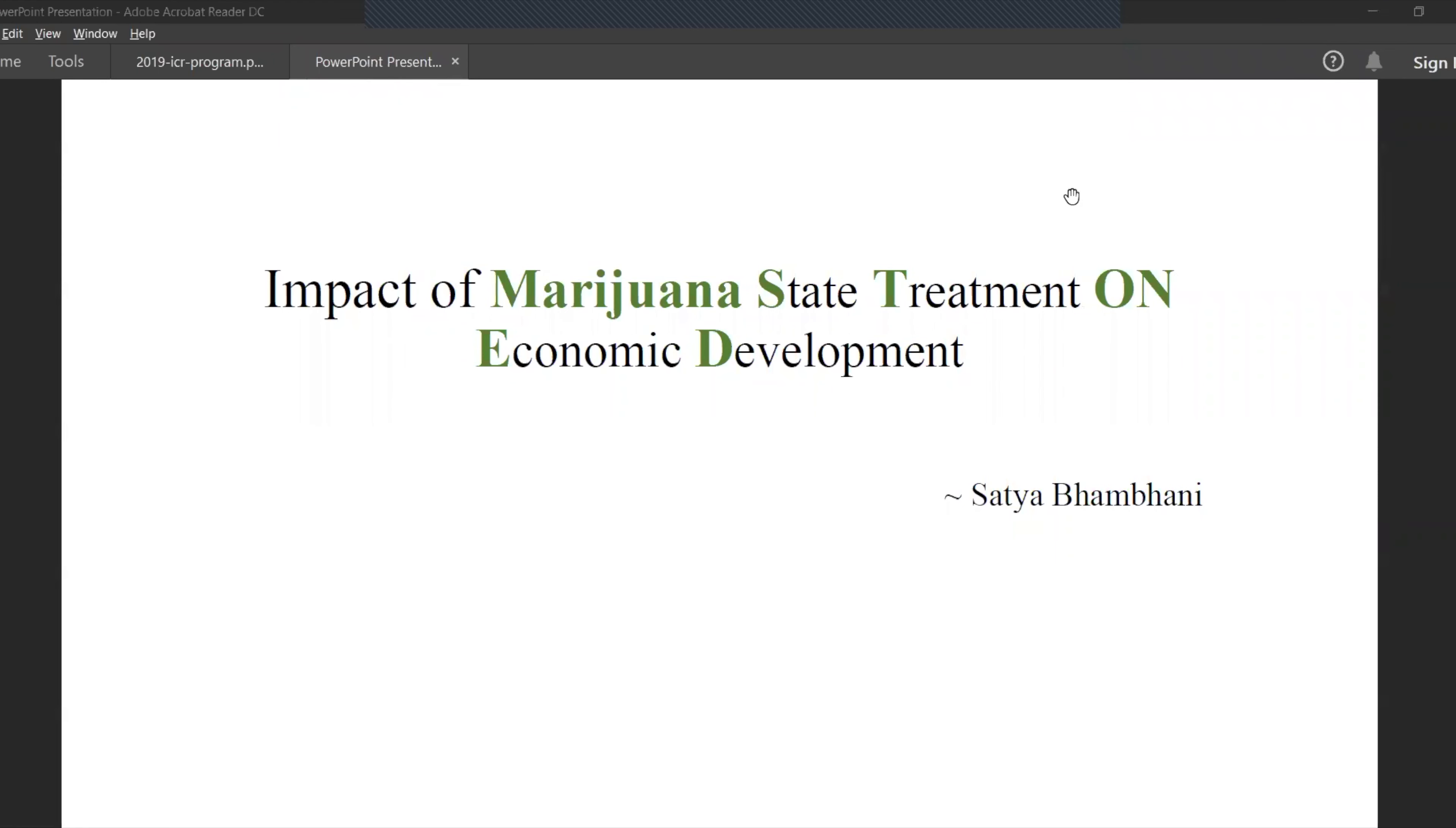Hi, welcome to the first in a series of several research papers based on the analysis of the cannabis industry. Here we focus on the impact of marijuana street treatment on economic development - if marijuana is legalized, how would it affect economic development.